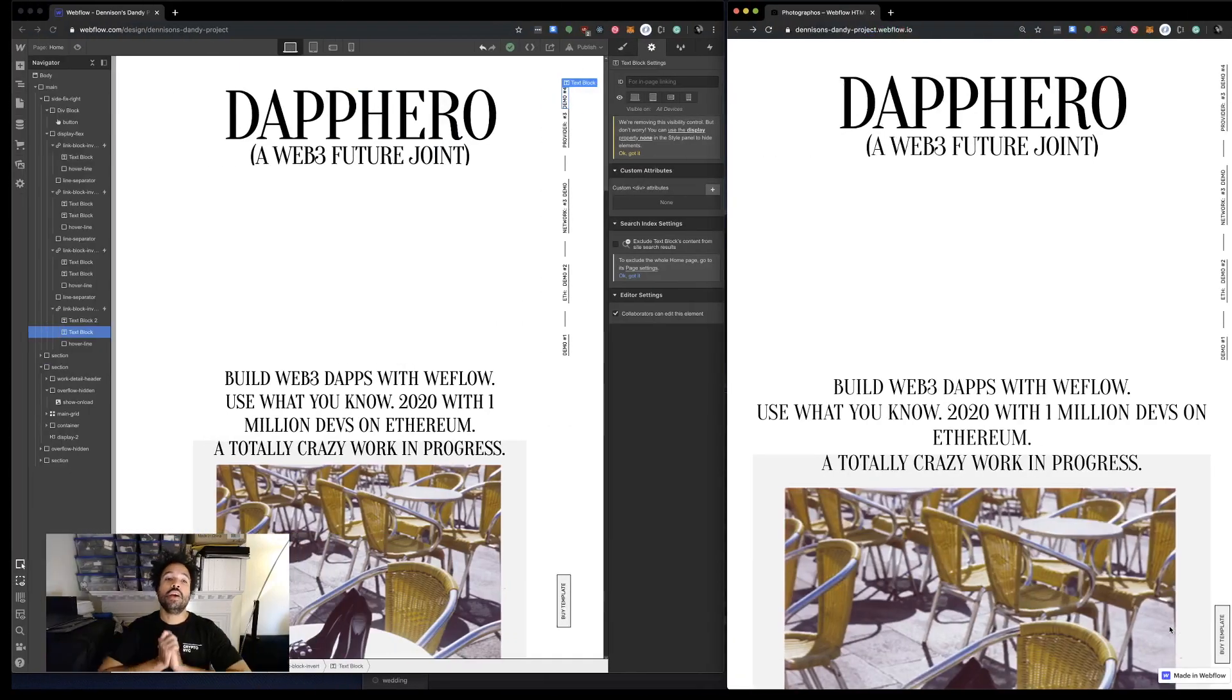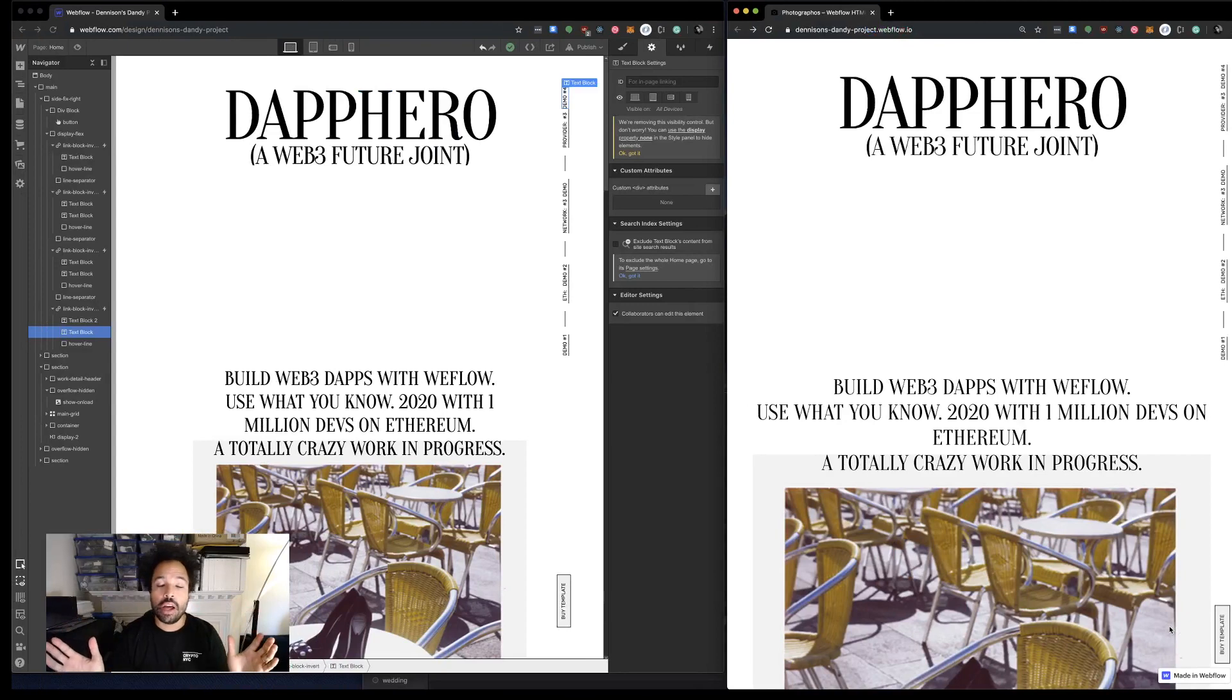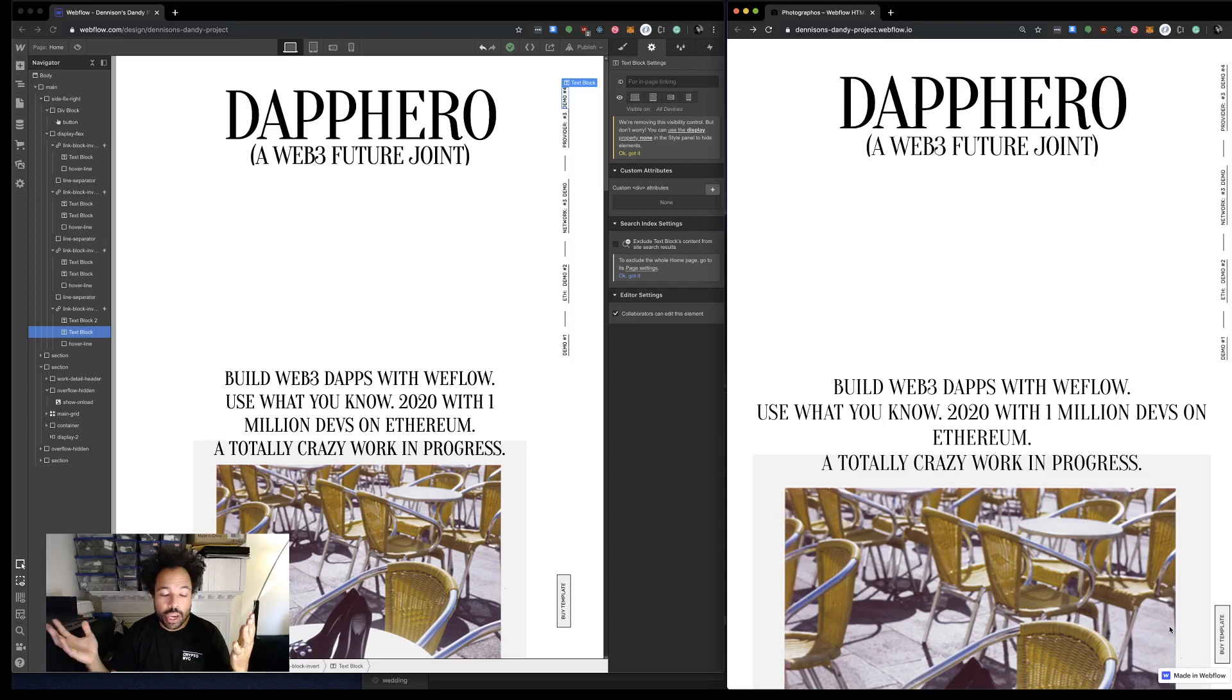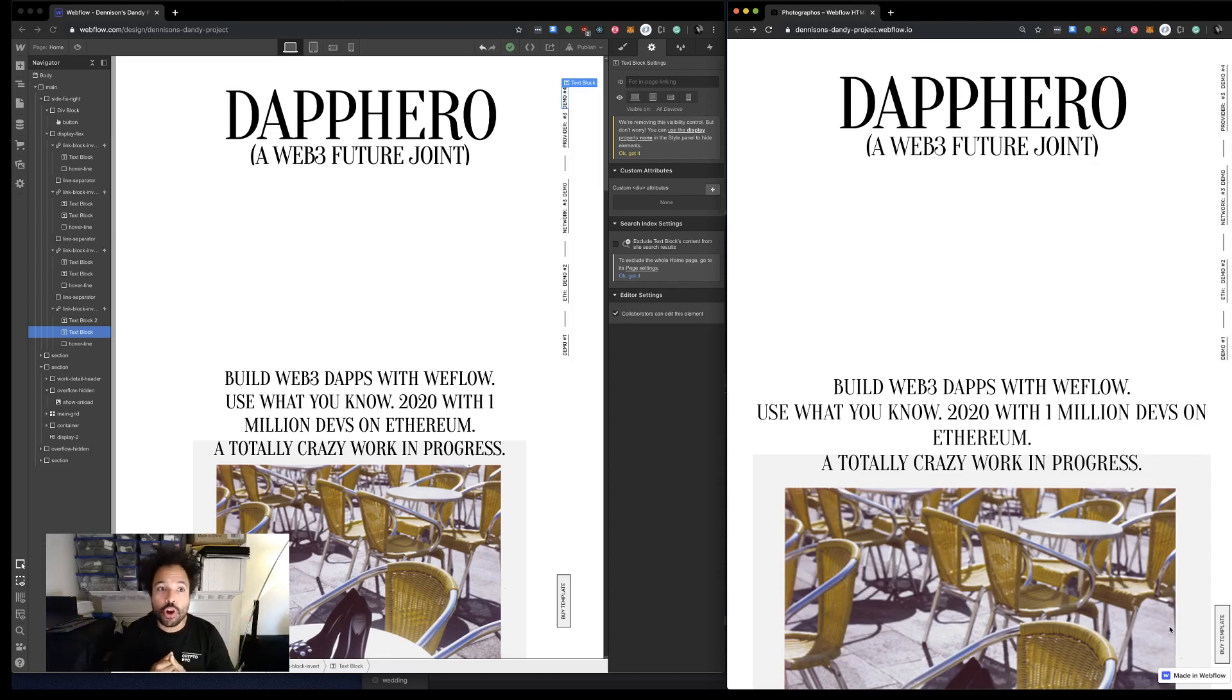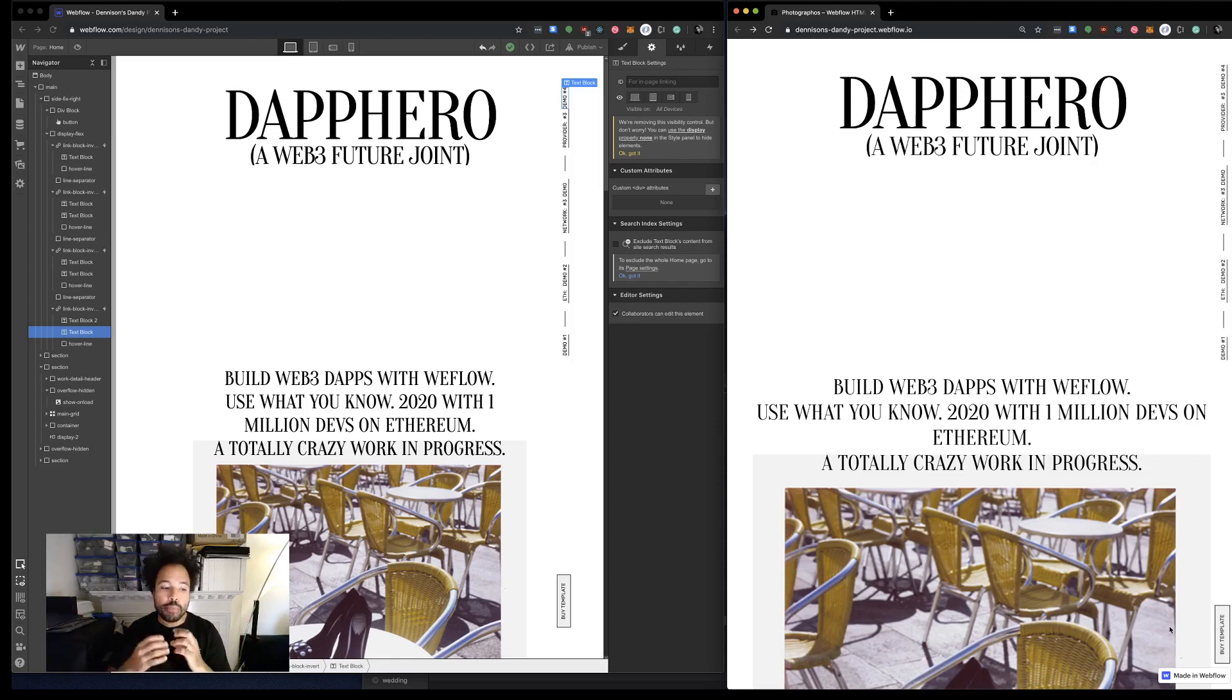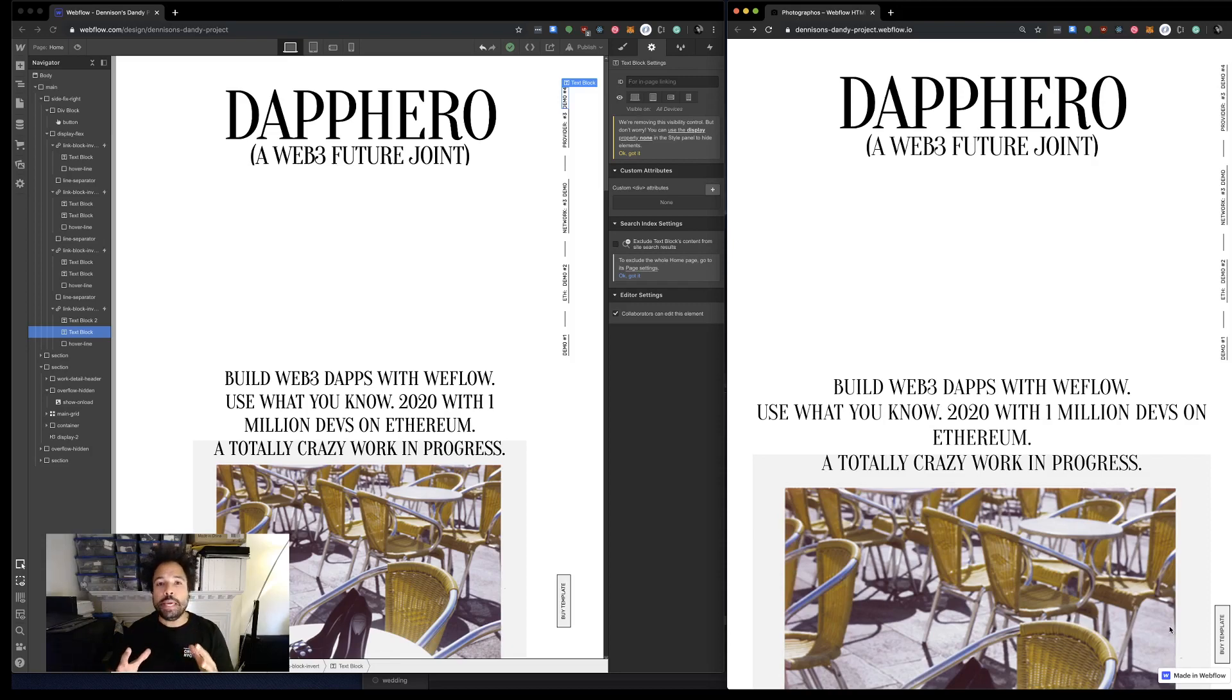Hello everyone, happy Thanksgiving! We had a great holiday weekend - ate a ton, coded a ton. If you saw my last video for Dap Hero, you probably saw what I was working on. What I want to do in this video is give you a better idea of what I mean by